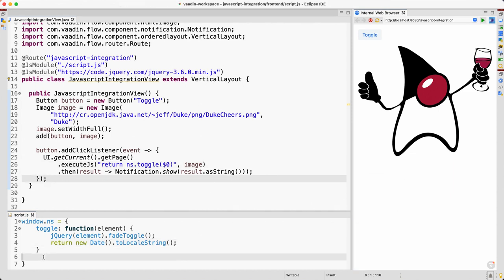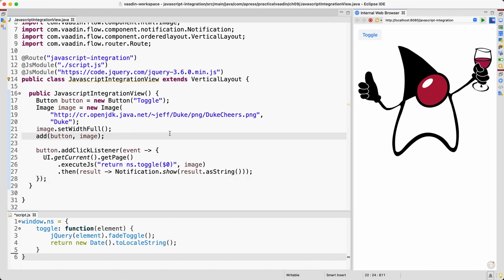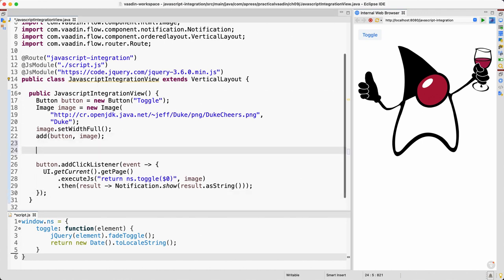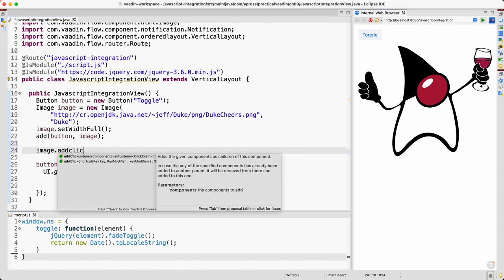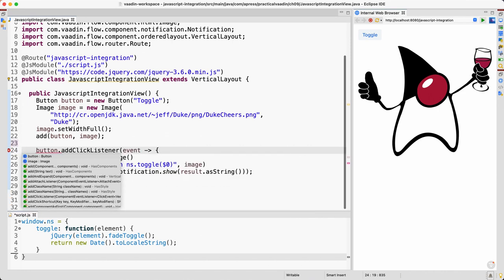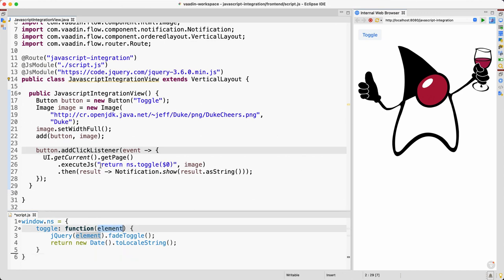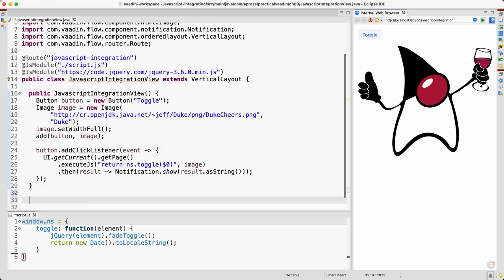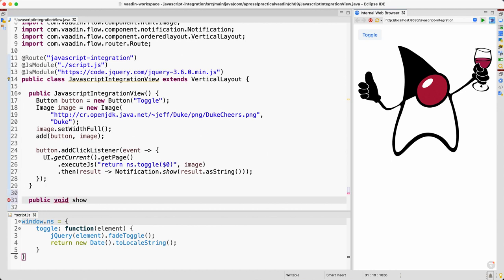Okay, how about the other way around? How can we call a Java method from JavaScript? So let's explore that. For example, let's say we want to add a click listener to this. Of course you can add it just with addClickListener, but we wouldn't learn much if we do it that way. So I want to add a click listener here in JavaScript to this element and then call the server.